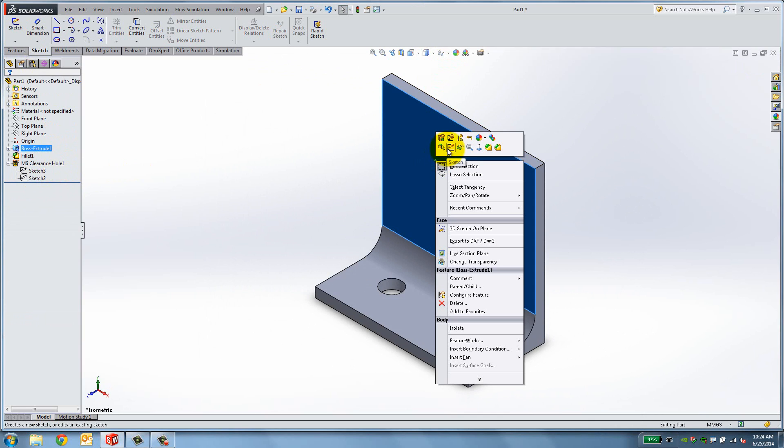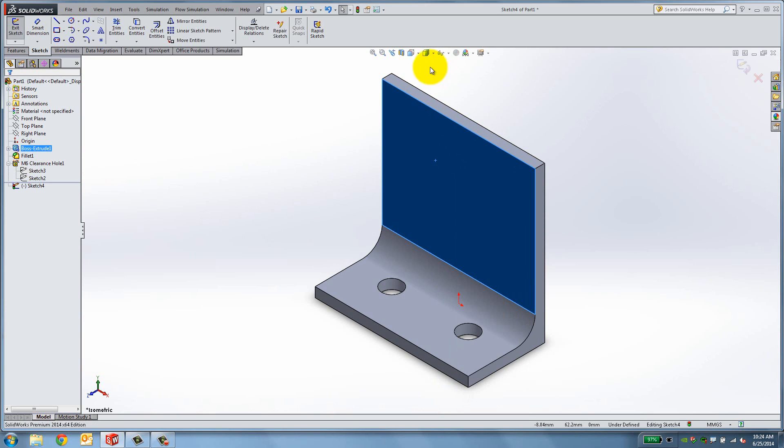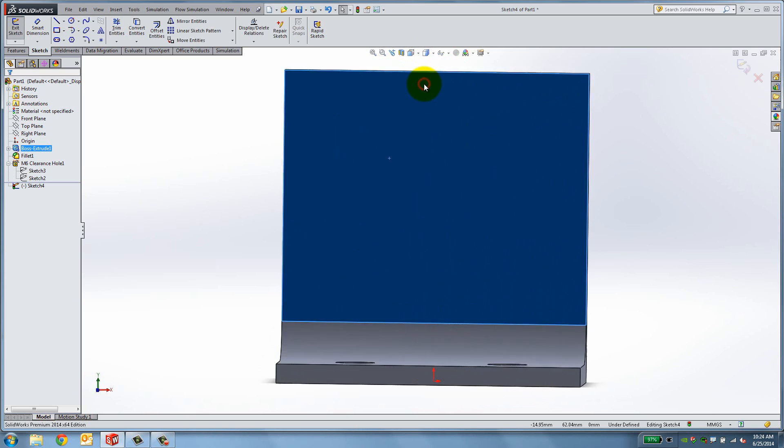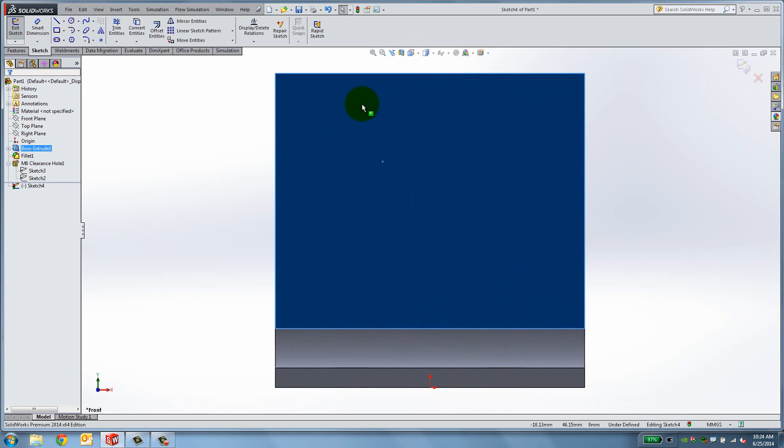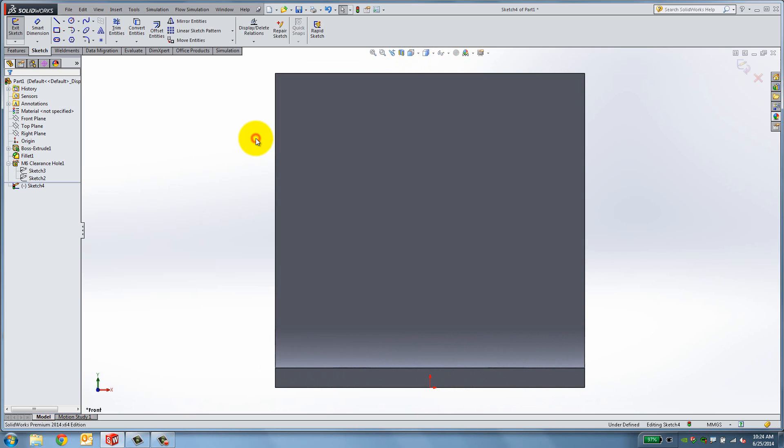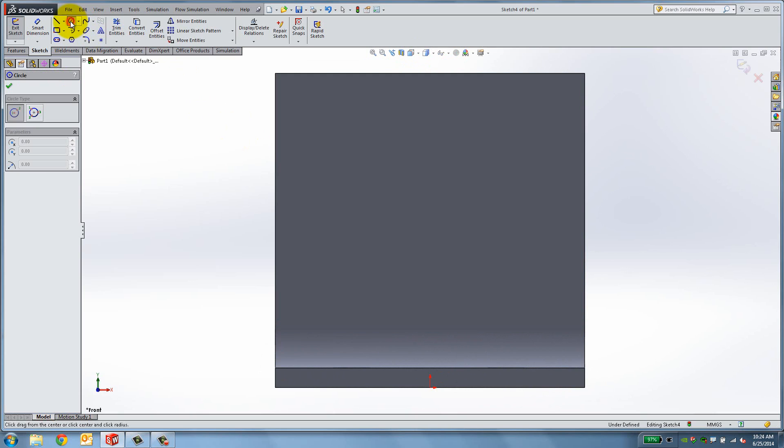Right-click on the front face of the bracket and click the sketch icon to start the sketch. Go to Front View for a better perspective. Select Circle and click on the face. Drag the cursor and click again to create the circle.